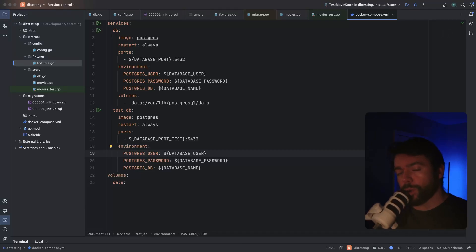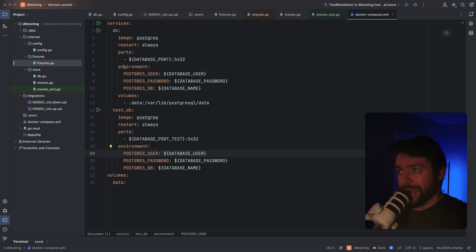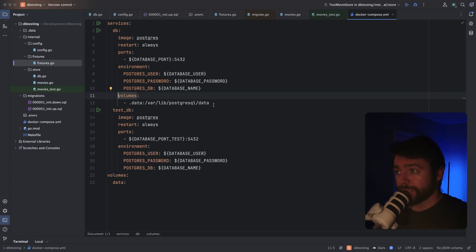To kick things off, I'd like to walk you through how I structure my Docker compose file. I typically like to run two separate Docker containers for my database. The first one is for running my app locally. I have a volume setup so that data is persisted in between app runs, and then I've got a separate database port configured here.